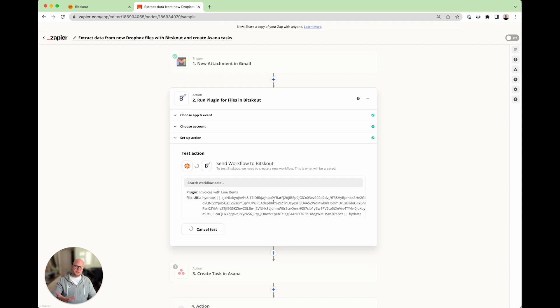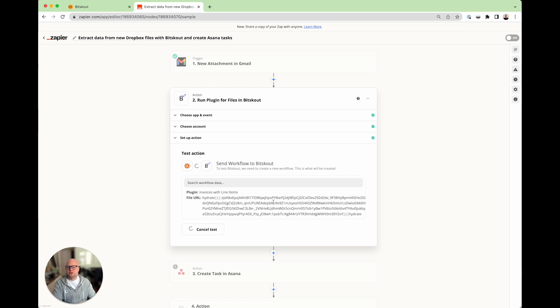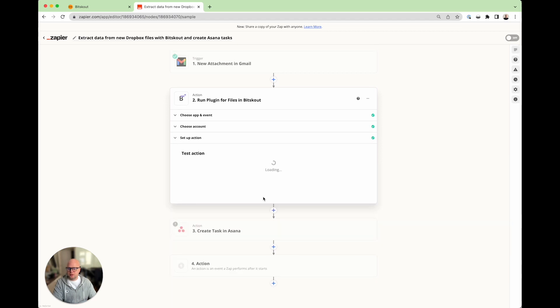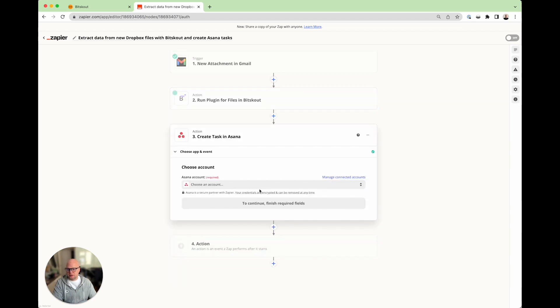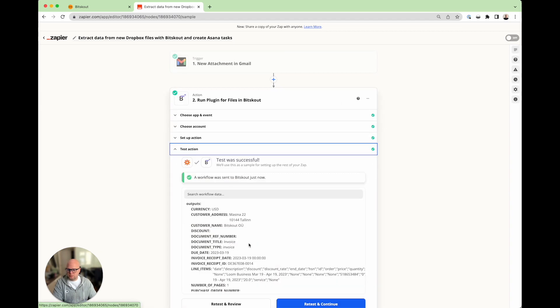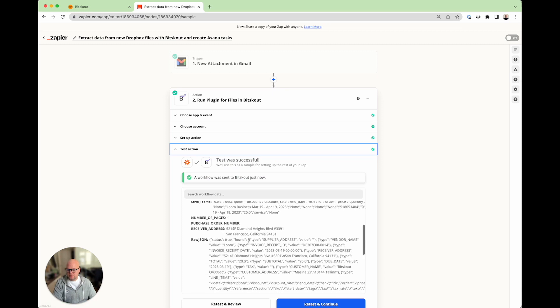Now what happens is the test file is sent to Bitscout and we are responding with the information we can extract from the invoices. Later on. Let's see what we do. This is the test.